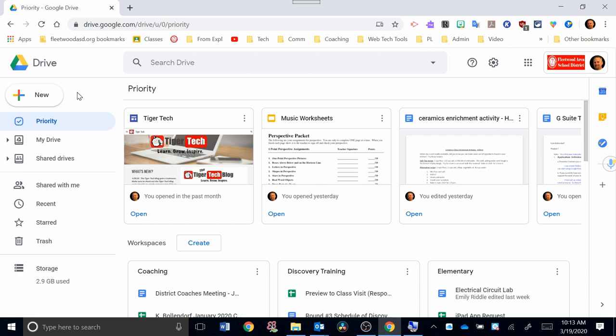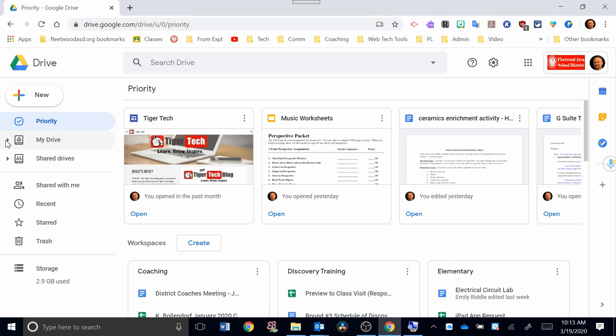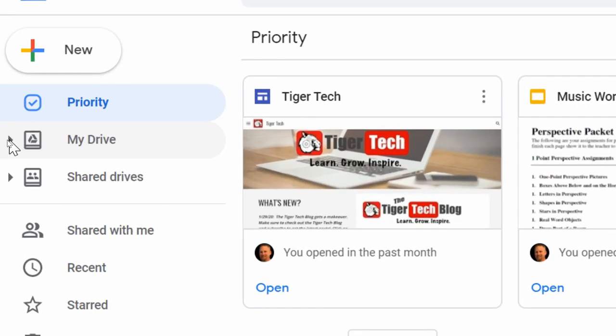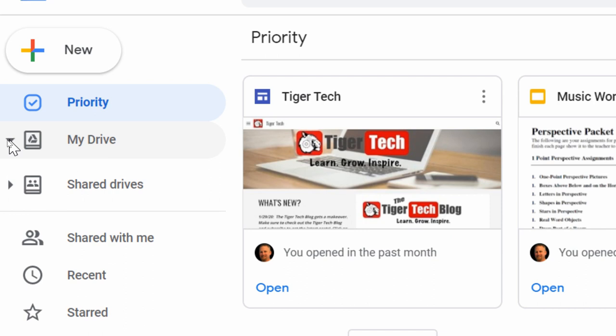So for this Google 101 video, I want to focus more on My Drive right here, and I'm going to zoom in here so you can see it a little closer. Next to My Drive on the left-hand side, there's a little arrow. If you click on that arrow, you will see it will open up a bunch of different folders that you have within My Drive.